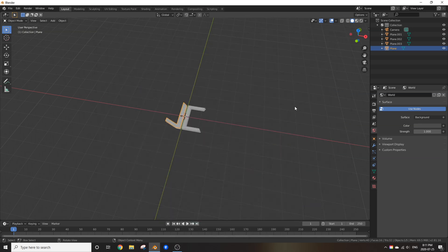Alright guys, welcome to part 2 of my brick wall tutorial where I'm going to be showing you how to add graffiti to that wall.